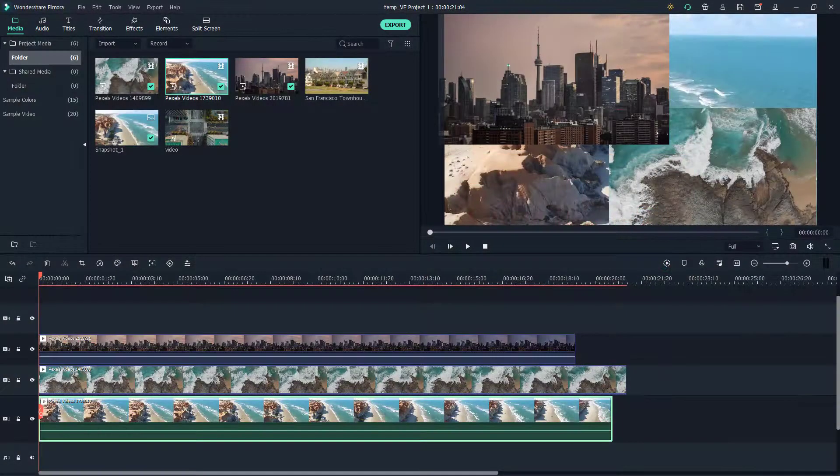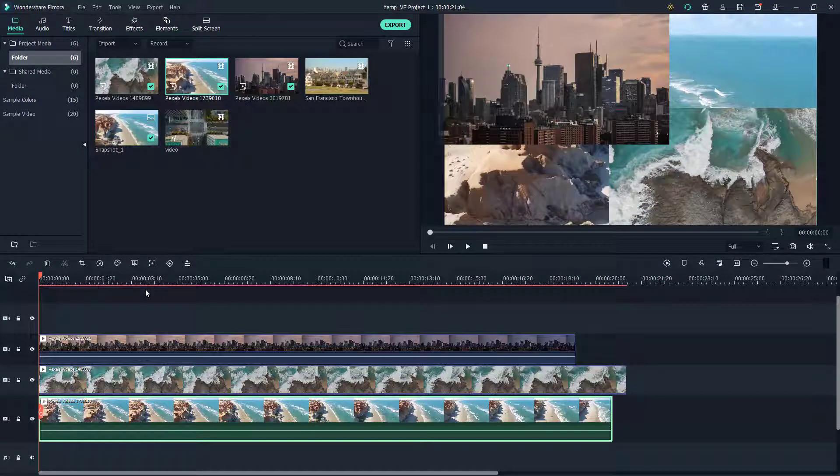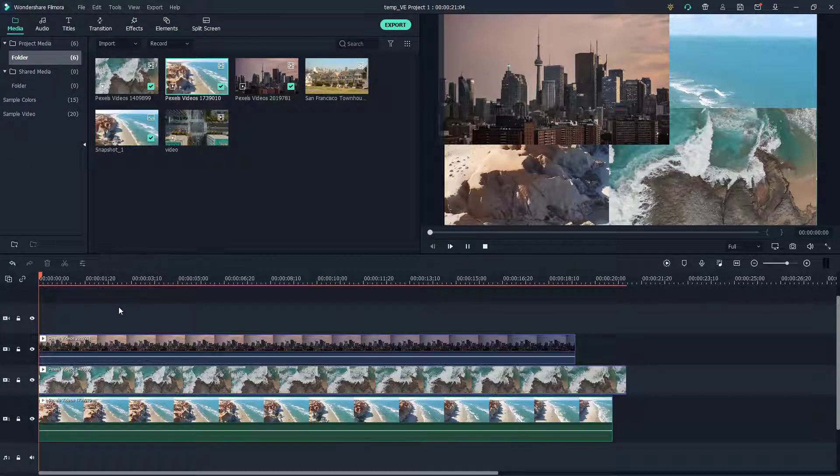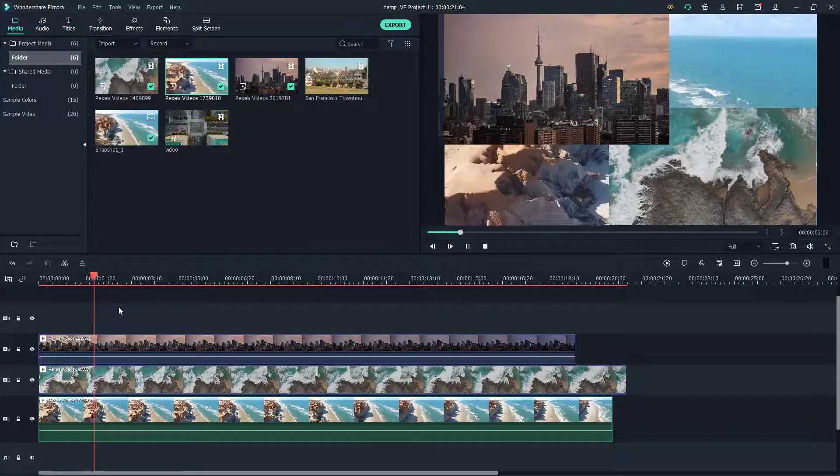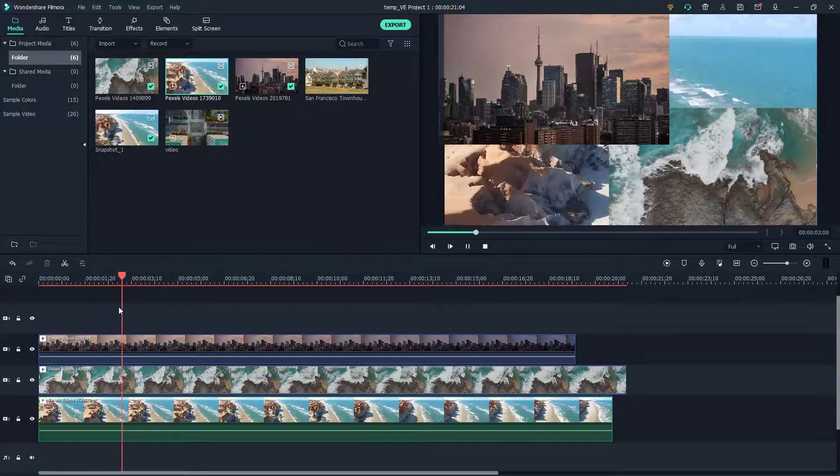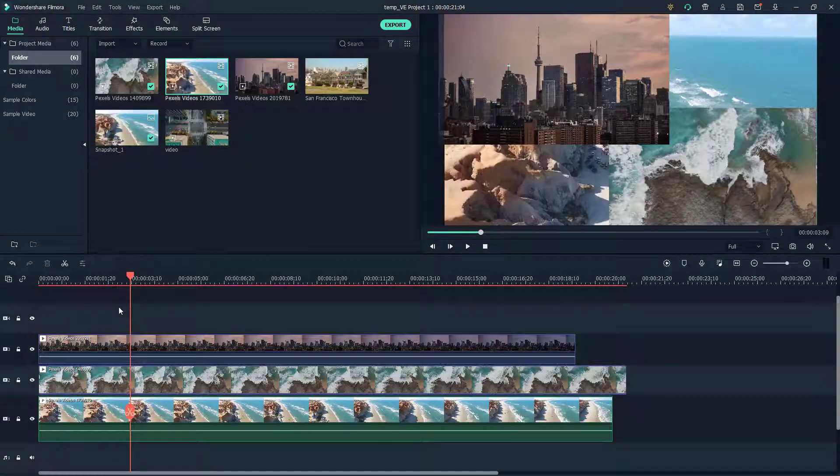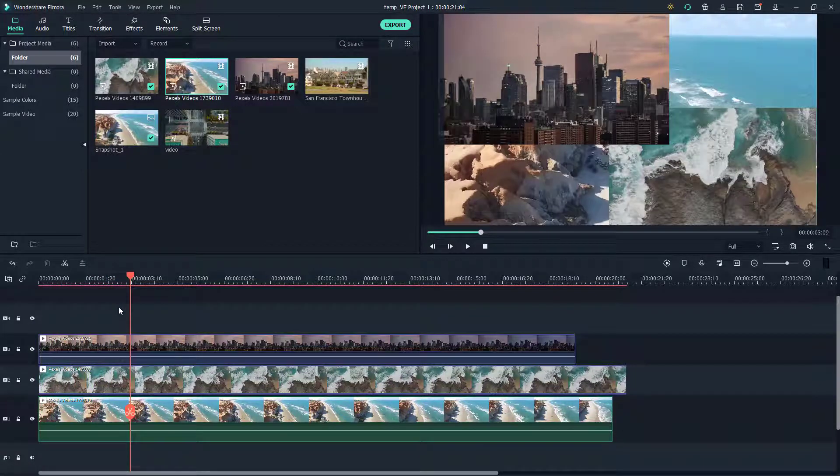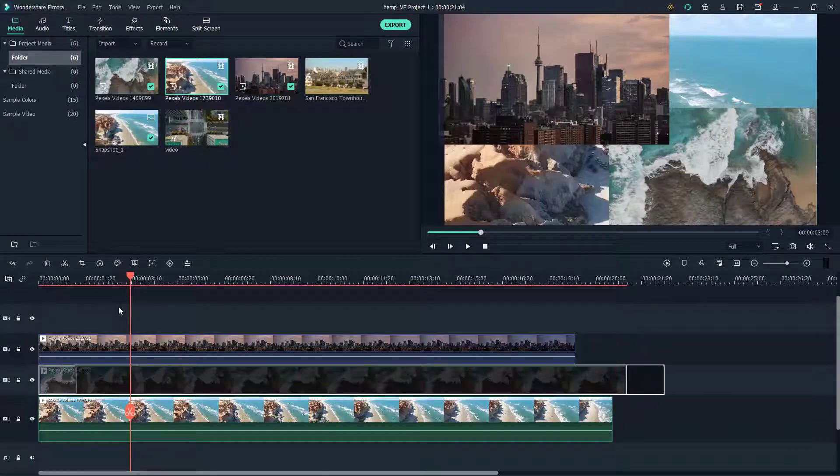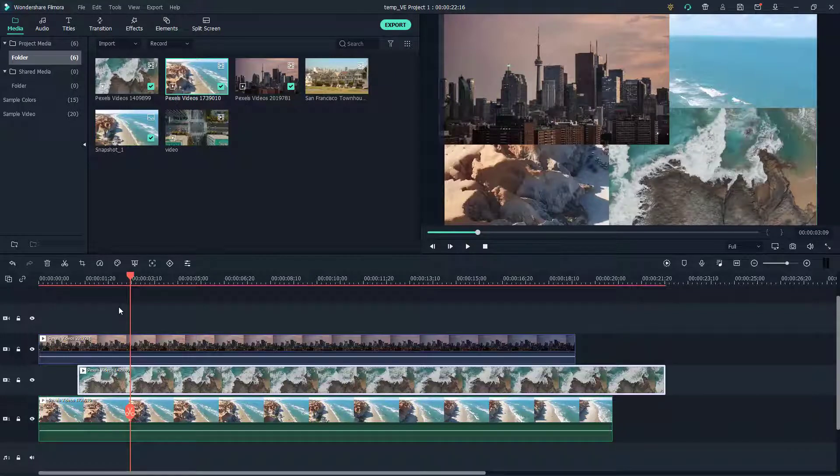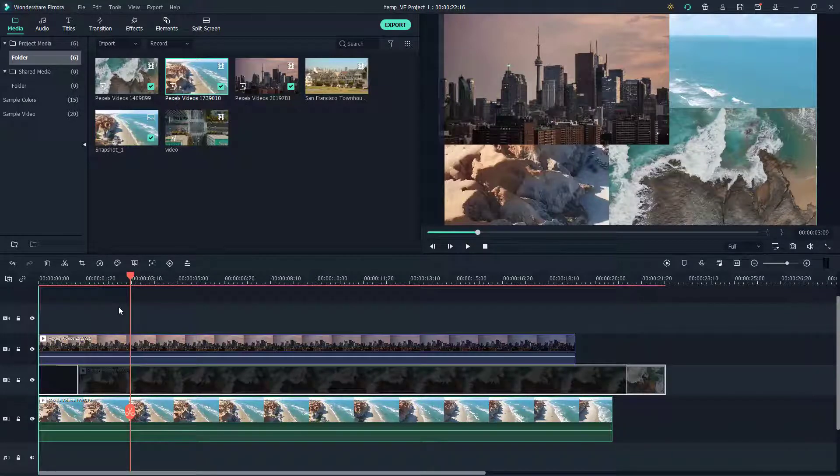Over here you can see that I got three video clips on my timeline. If I press the space bar right here, then what happens is that the video plays simultaneously. But when you're having a lot of layers like these, sometimes you might end up moving out the layer which you don't want to.